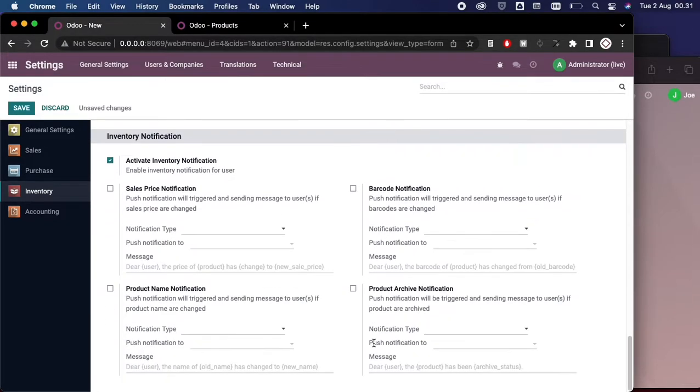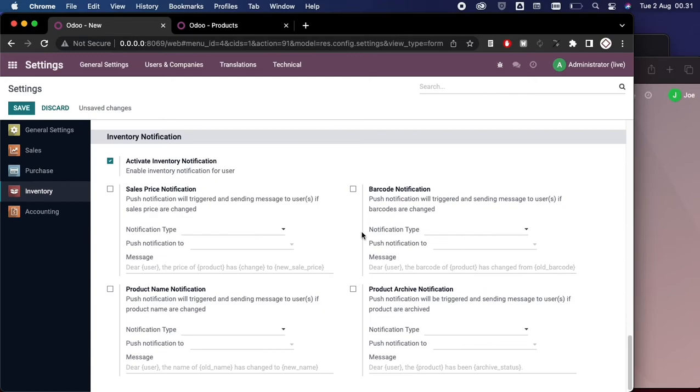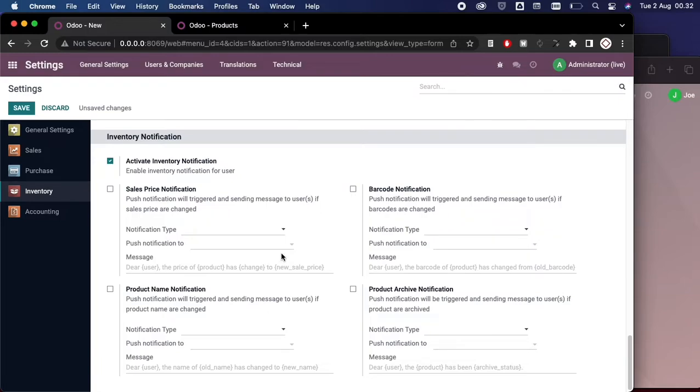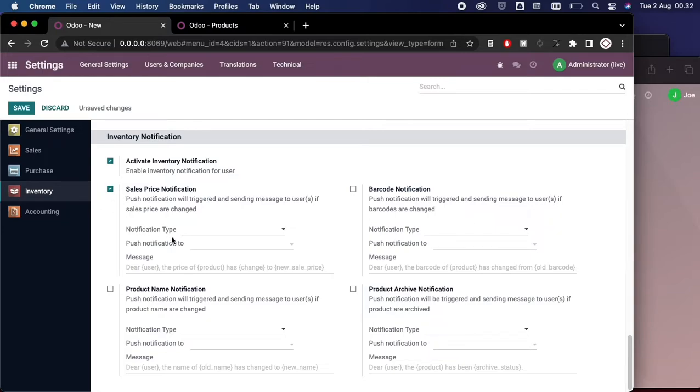If we scroll down, we have several configurations here and it says Sales Price Notification, Barcode Notification, Product Name, and also Product Archive. This configuration will help you to send auto messages once the master product has recent changes. Let's demonstrate it with this sales price notification here.